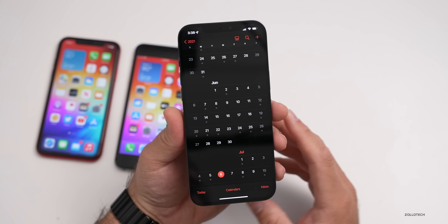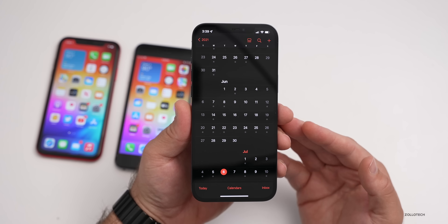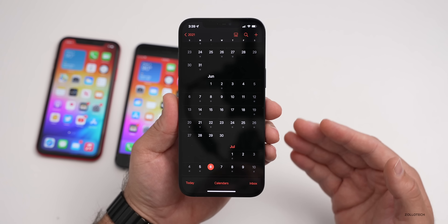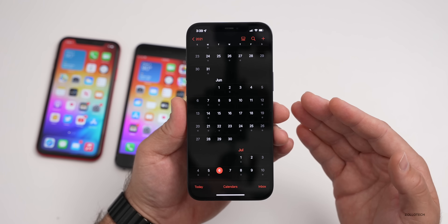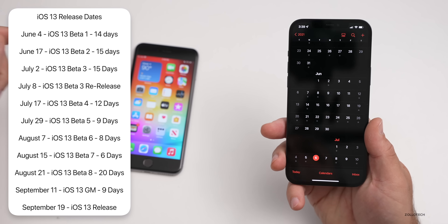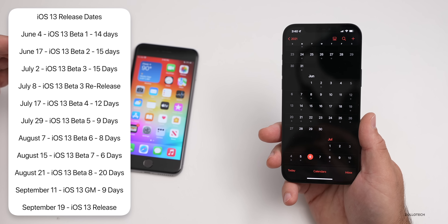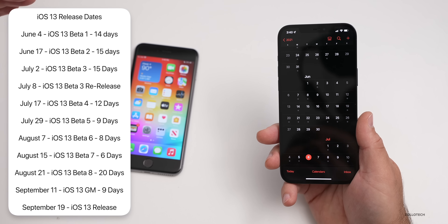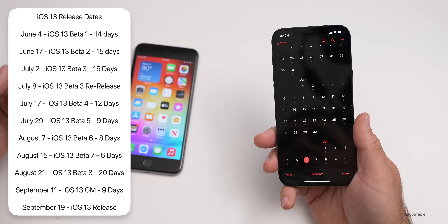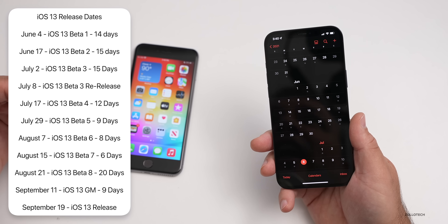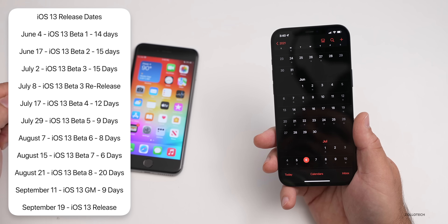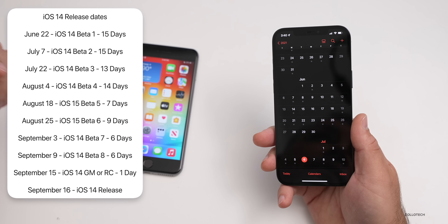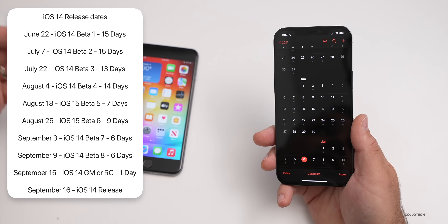Since then we have not had an update and many people are asking when the next one will be. If we look at the iOS 13 and iOS 14 releases, generally we're on a two-week cycle, give or take a day or two. With iOS 13, for example, we had a 14-day span, then 15, then 15, then a re-release, then a 12-day span. It gets shorter and shorter as we get closer to the final release. With iOS 14 betas, we had a similar pattern: 15 days, 15 days, 13 days, then 14 days.